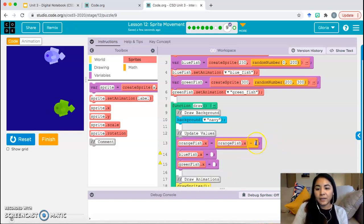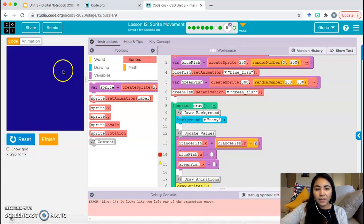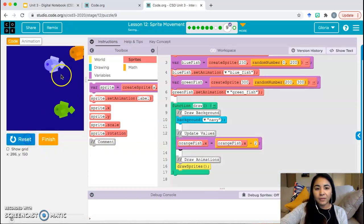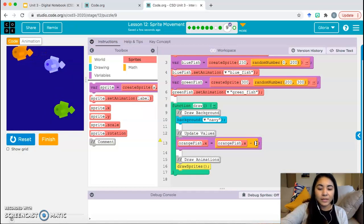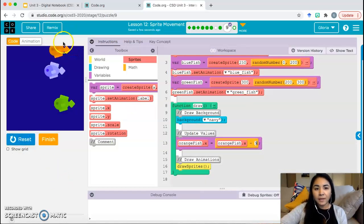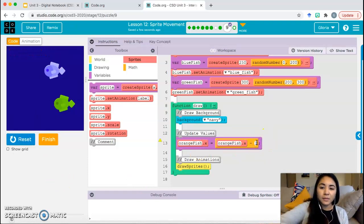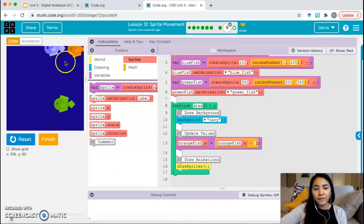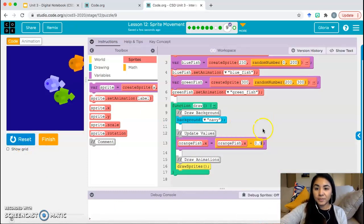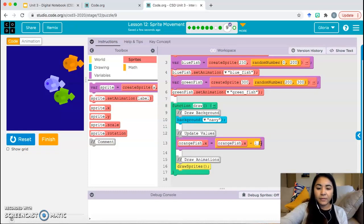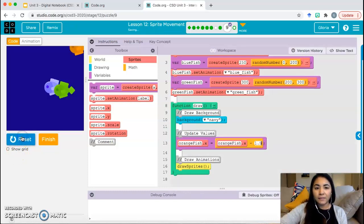You're pretty much just copying what they did for the orange fish and you just have to change the value you use here. Subtracting two is moving it — that value changes how fast it moves. So if we subtract two, how can we make this move faster? Subtract the bigger number — subtract five. How can we make it move slower? Subtract the smaller number. One will move very slow. You could even use decimals — like one point five. So you get the idea of how to make your fish move a little bit slower or a little bit faster.